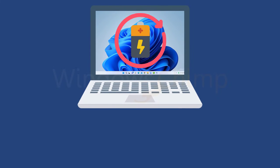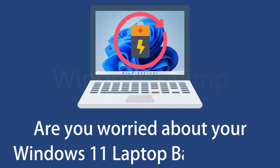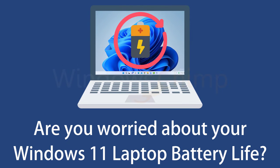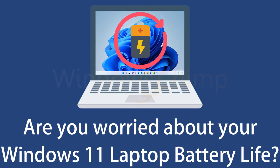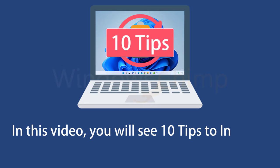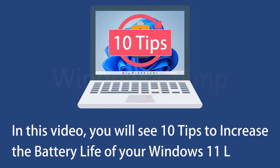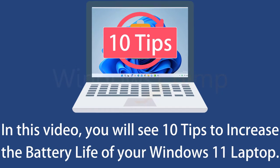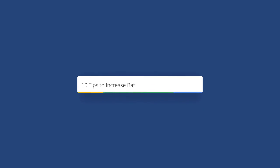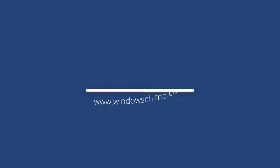Hey guys, what's up? Are you worried about your Windows 11 laptop battery life? You can use some tips to ensure a good battery life on Windows 11. In this video, you will see 10 tips to increase the battery life of your Windows 11 laptop. So don't skip any tips, but you are free to not apply any tips you don't like.